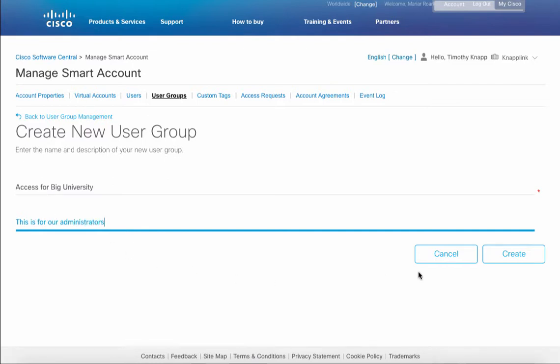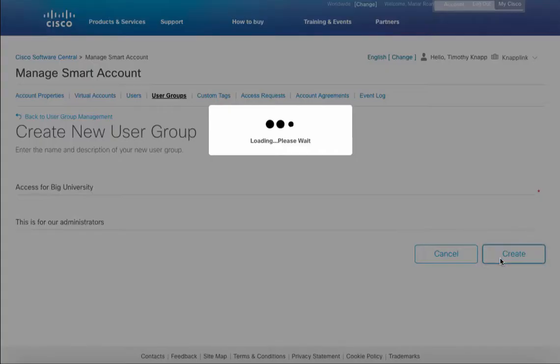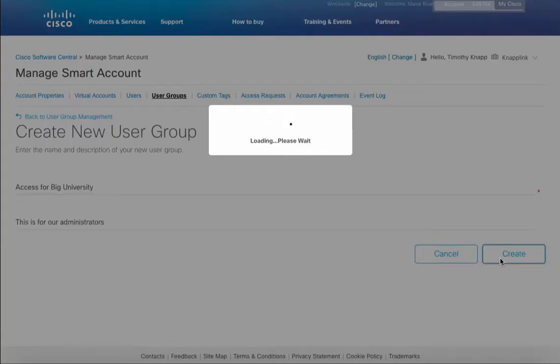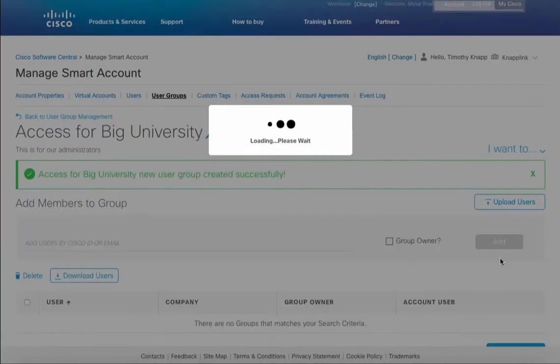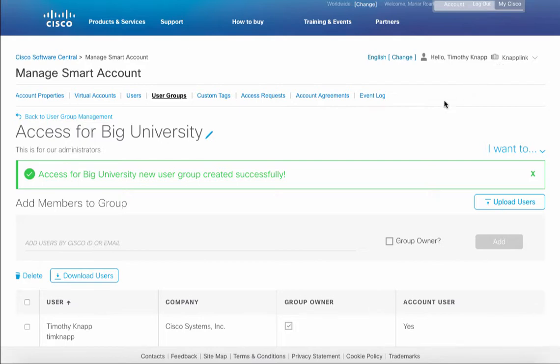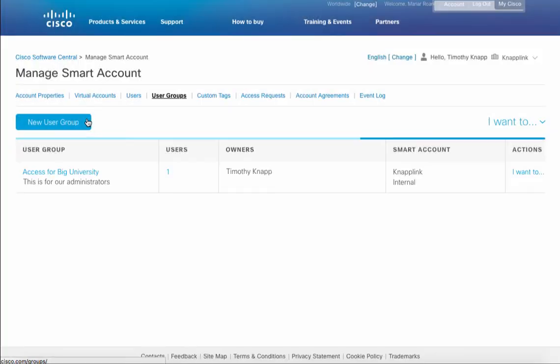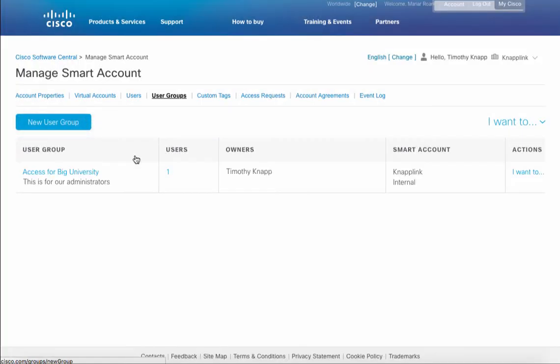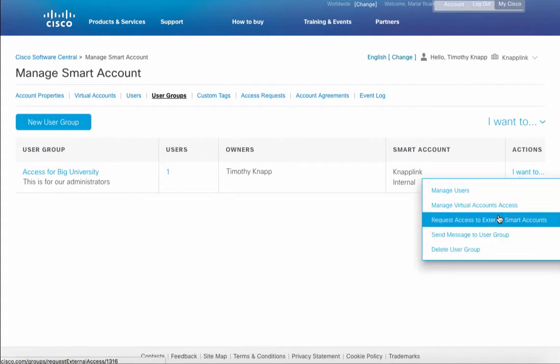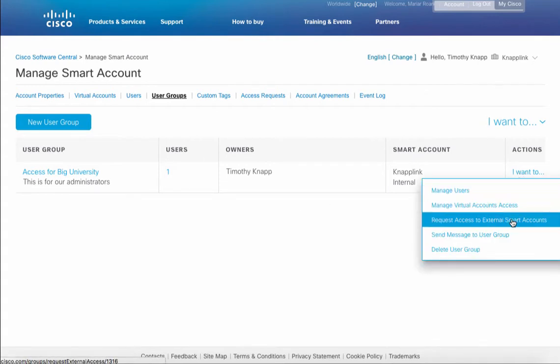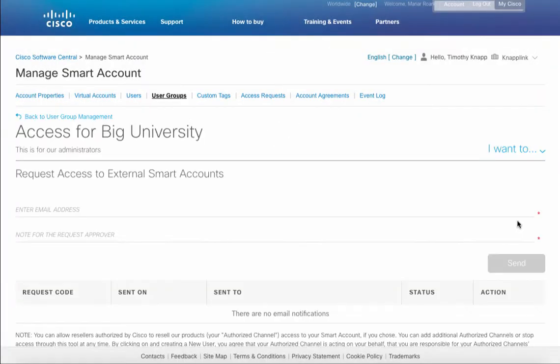After that, just simply click on create and the user group will be set up. The on-screen dialog lets you know that it was created successfully and it's important to point out that currently we're in the Nap Link smart account and we're going to be requesting access into the Big University smart account. On the right-hand side under the actions column, look for the option to request access to an external smart account.